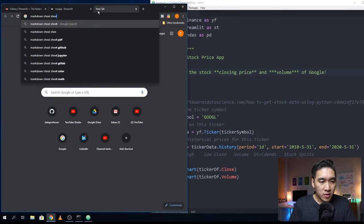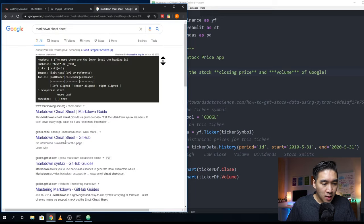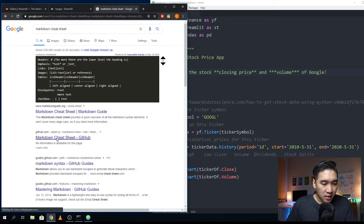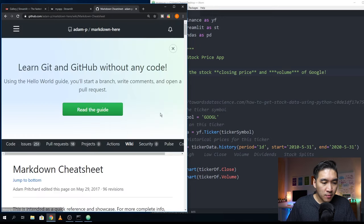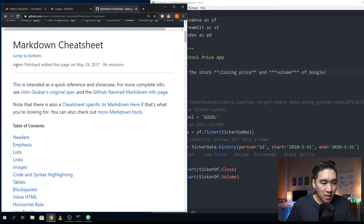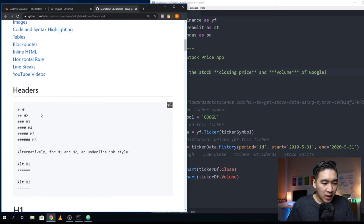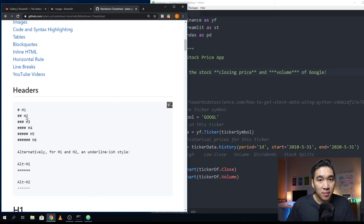You want to refer to the markdown cheat sheets. I think this is a good one to refer to. The markdown cheat sheet by Adam Pritchard has everything that you would ever want to know about markdown.